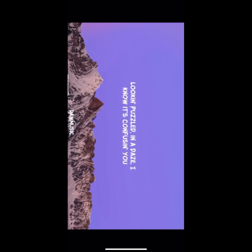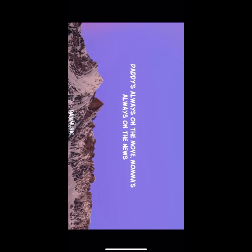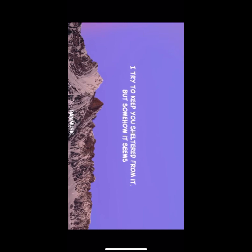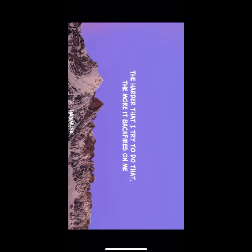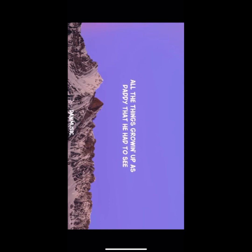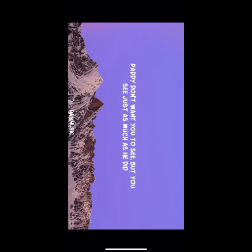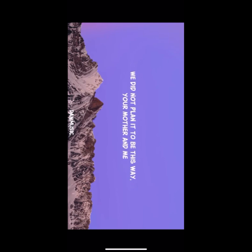Two little beautiful girls, looking puzzled in a daze. I know it's confusing you, daddy's always on the move, mama's always on the news. I try to keep you sheltered from it, but somehow it seems the harder that I try to do that, the more it backfires on me. All the things growin' up as daddy that he had to see, daddy don't want you to see, but you see just as much as he did. We did not plan it to be this way, your mother and me.